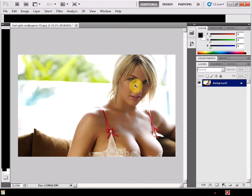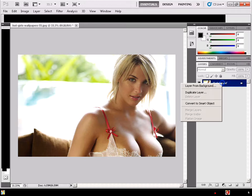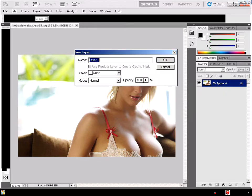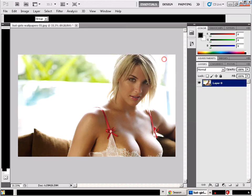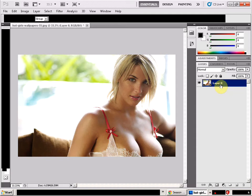I've brought up a picture of a girl, and if you look at the layers panel you'll see it says background layer. The first thing I like to do is right-click and select Layer from Background, calling it layer 0. This is because the background layer doesn't allow any editing capabilities and is automatically locked, so we're going to convert it to a regular layer.